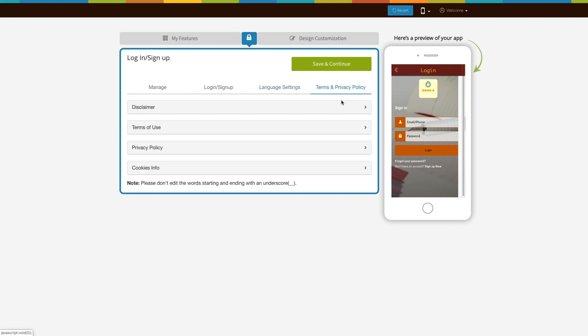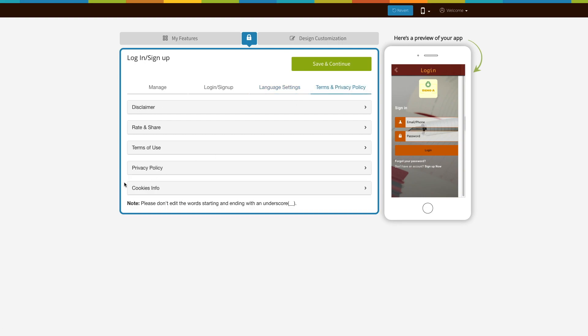Next up terms and conditions. From here you can add a disclaimer, enable rate and share option, change or update the terms of use, privacy policy, and cookies policy.